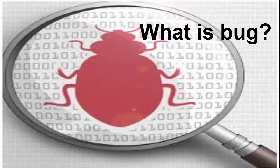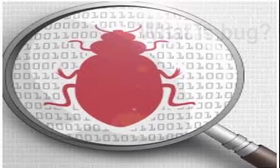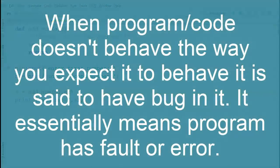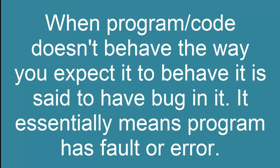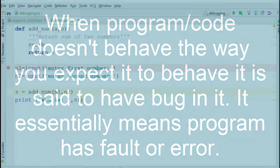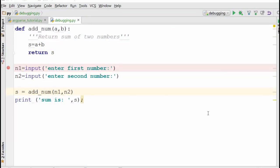Meaning the program has some kind of fault or error. This is called a program having a bug. For example, take a look at this example here.